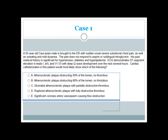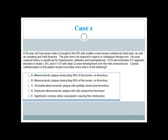Let's first start with a case. A 55-year-old Caucasian male is brought to the ER with sudden onset severe substernal chest pain, as well as sweating and mild dyspnea. The pain does not respond to aspirin or sublingual nitroglycerin. His past medical history is significant for hypertension, diabetes, and hyperlipidemia.